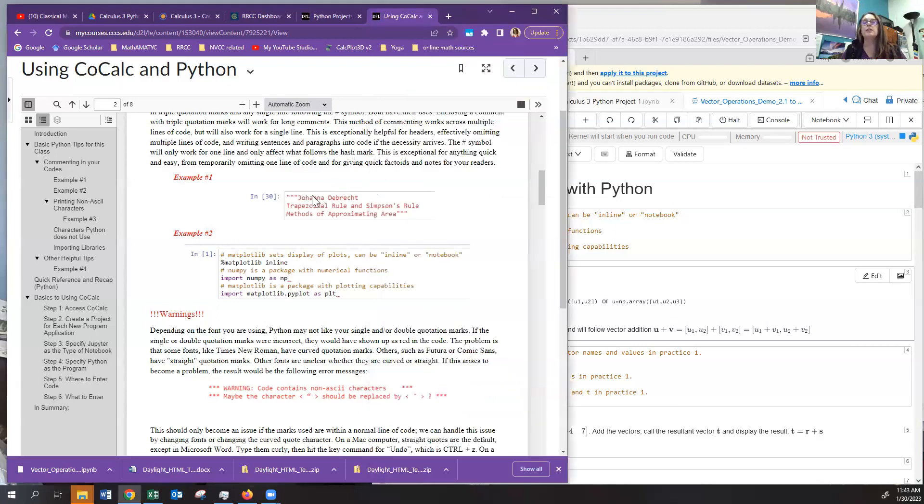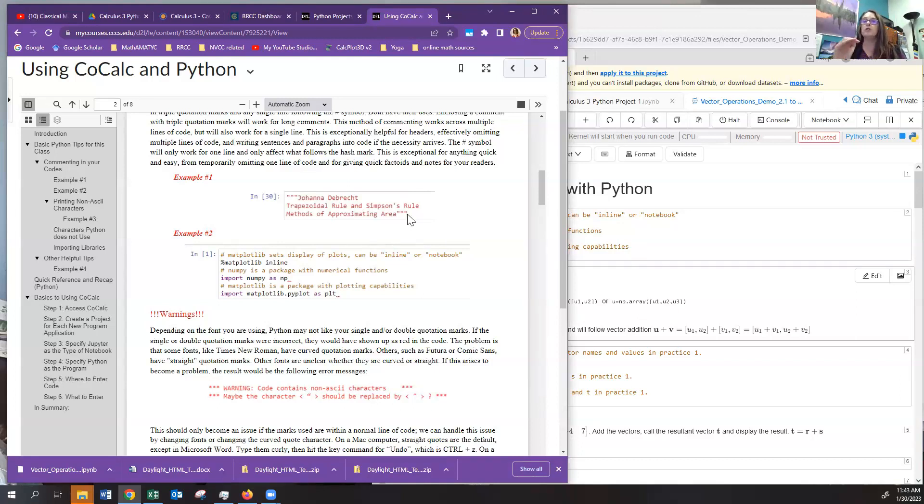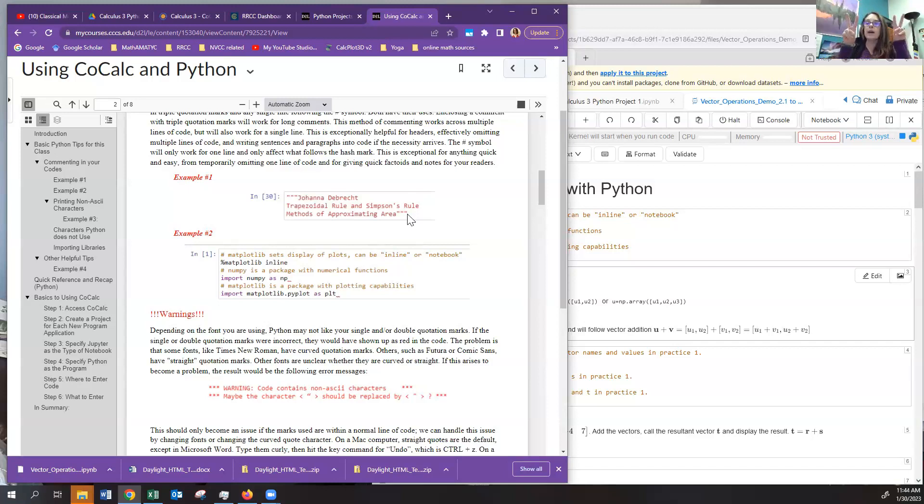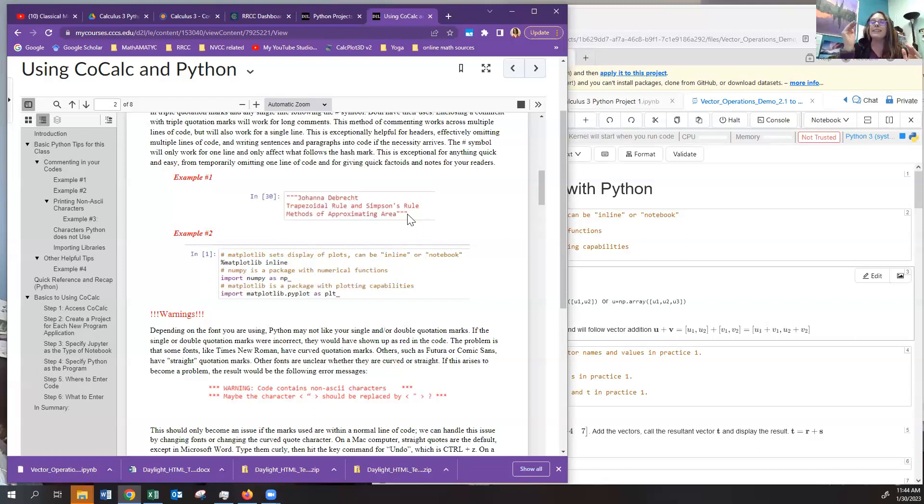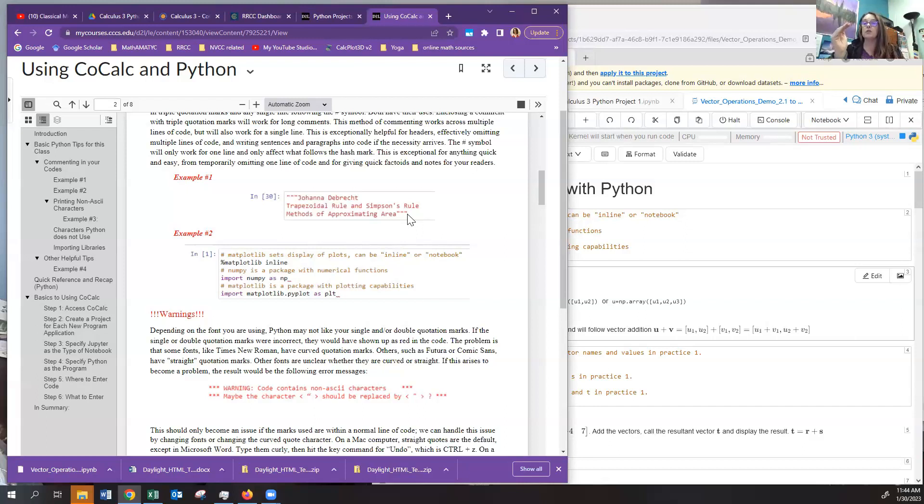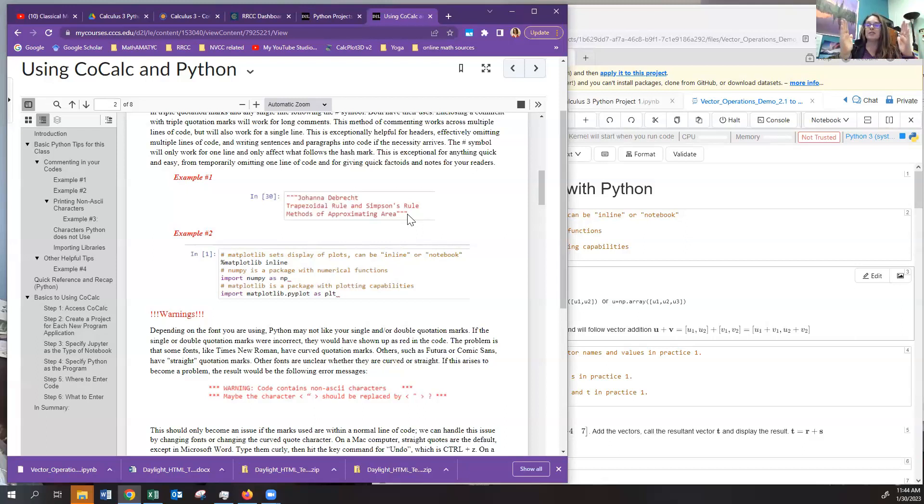Now, if you type the triple quotes directly into CoCalc in the Python Jupyter notebook, they'll come out as absolutely straight. If you type your program instead in Word and then copy paste it in, Word automatically makes them curved. So one thing that you can do is after you type it, you can immediately hit Control-Z, which will undo the fixing that it did to make it curved, and then it will be straight.